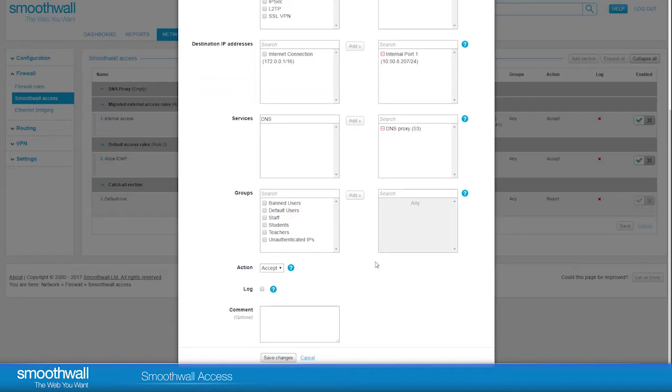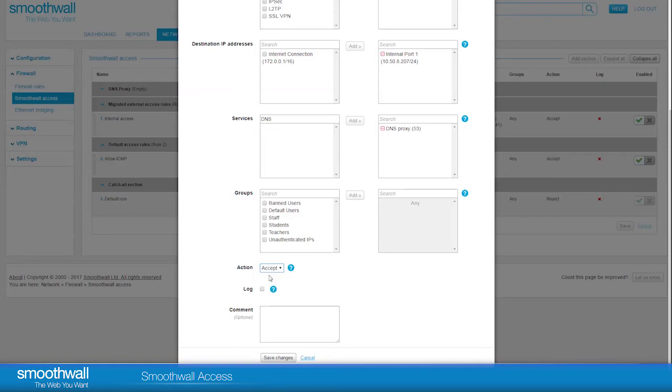There are three actions available for firewall rules: Accept, Reject, and Drop. For further information on these rules, see our video, Changing the Outgoing Rule in the SmoothWall Firewall, for an explanation of these actions.